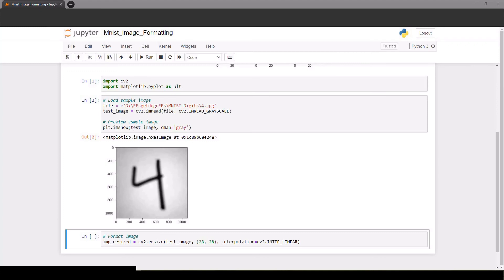The second difference is that MNIST digits are white with a black background, but my image is the opposite. So we need to invert it.